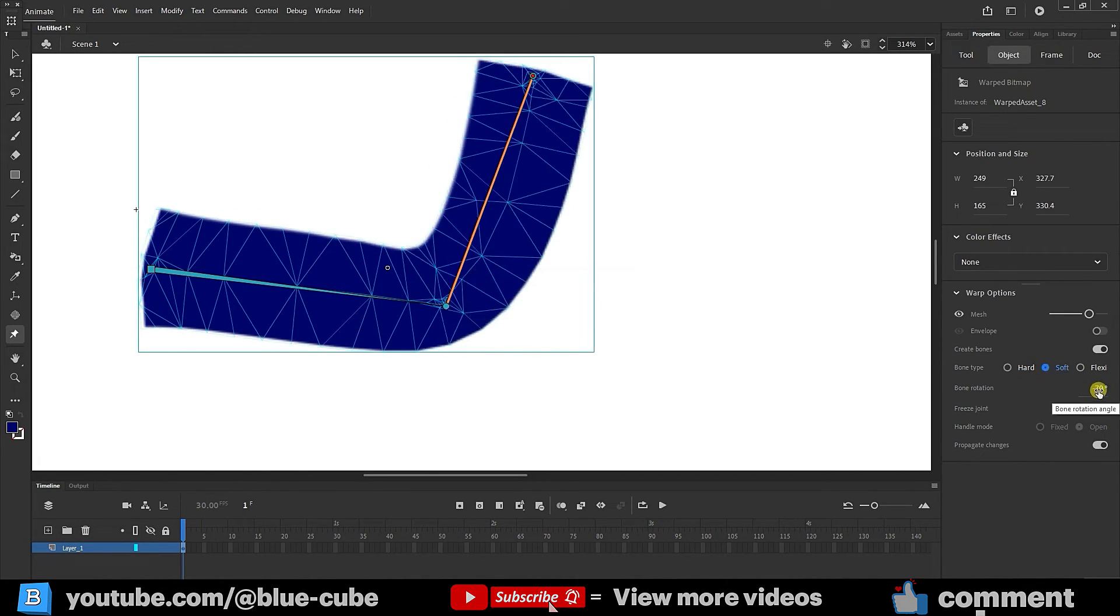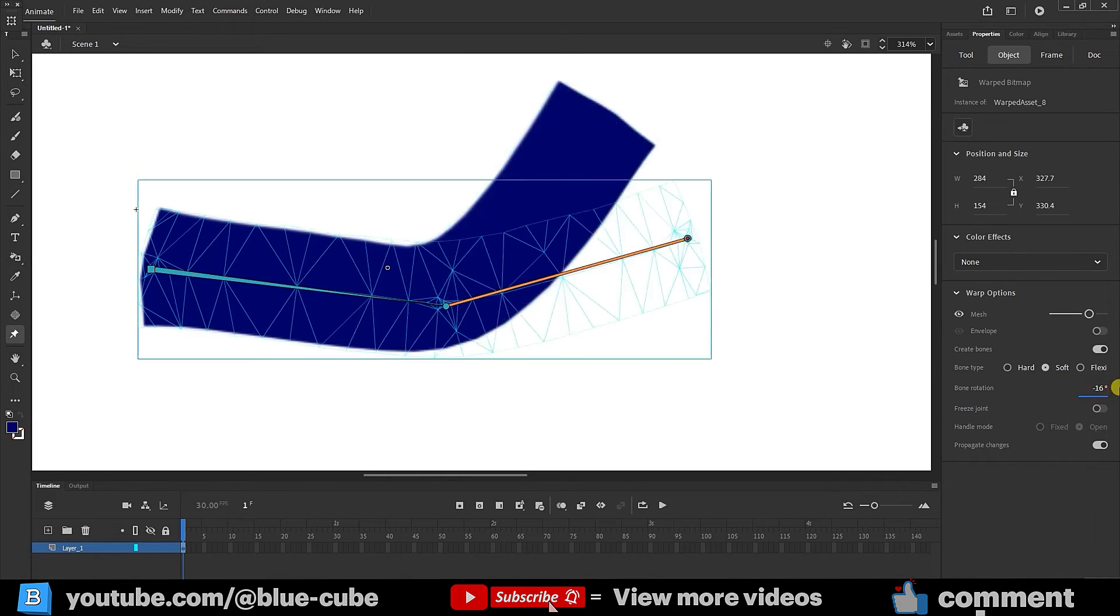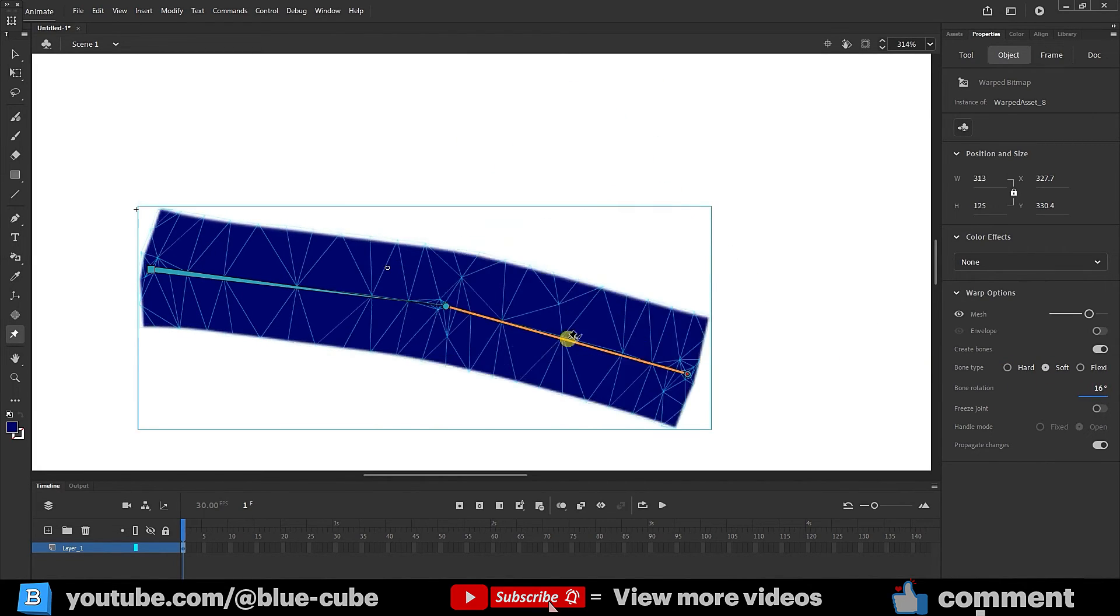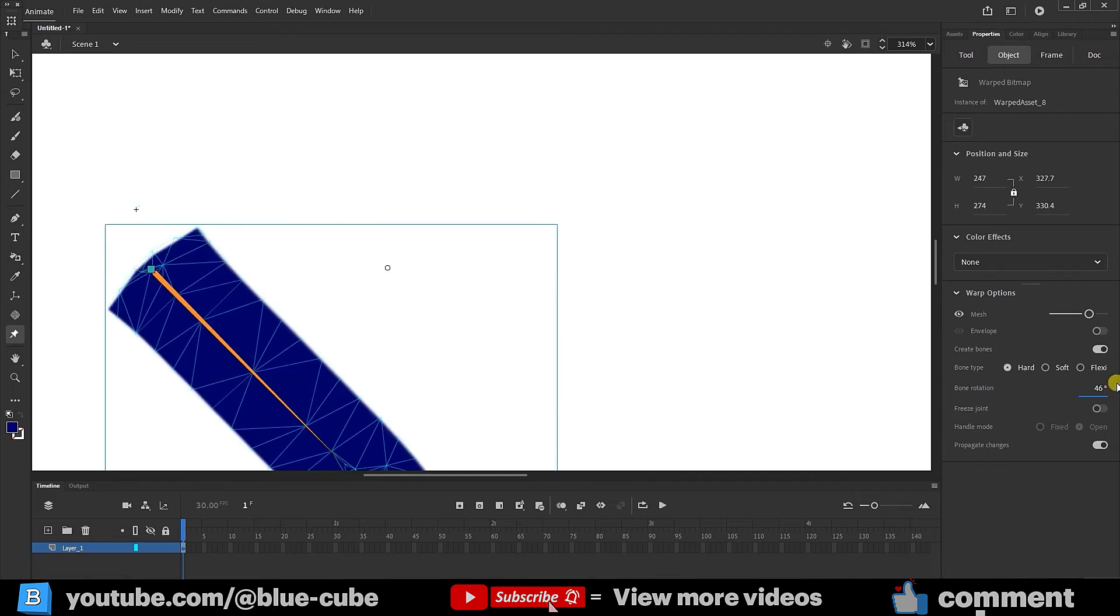We can also use the bone rotation option to rotate the points. We can change and rotate the selected point from here.